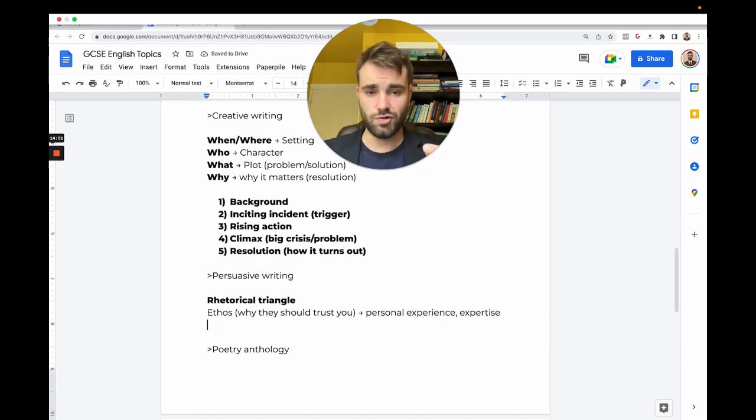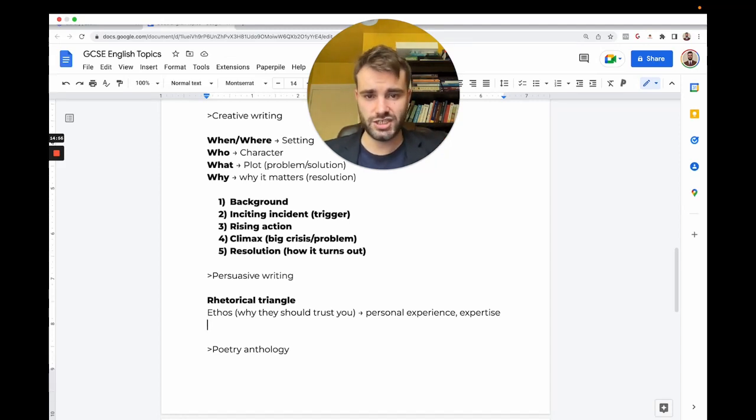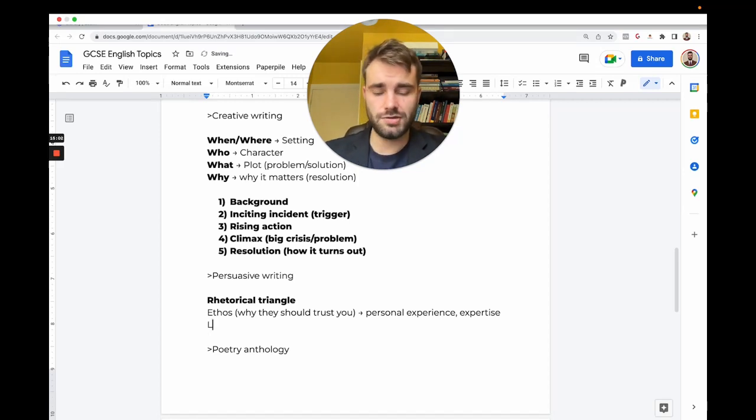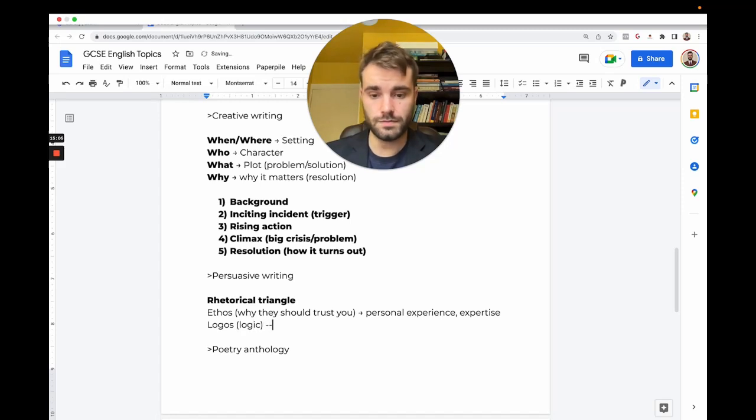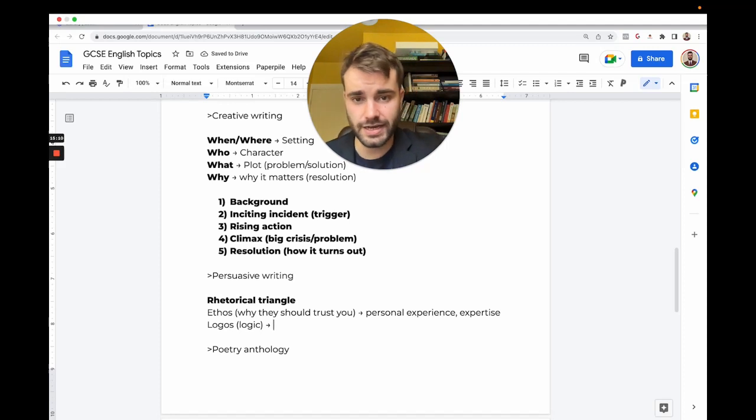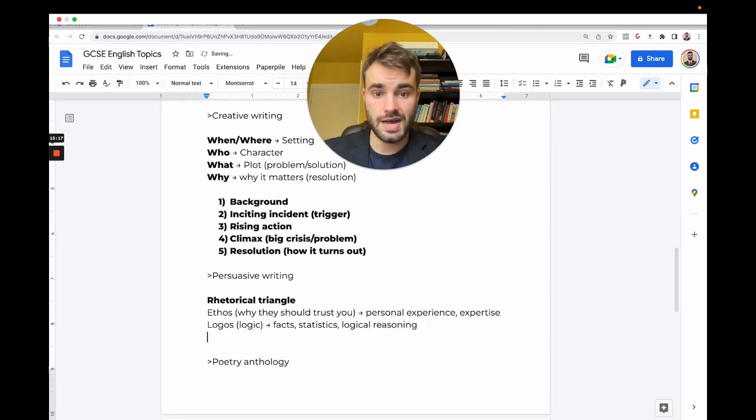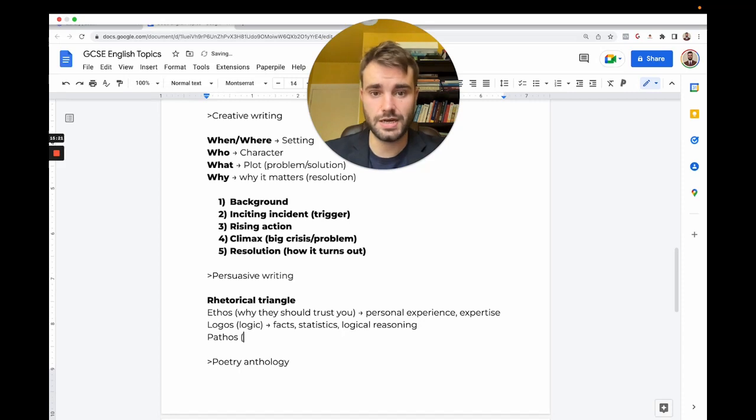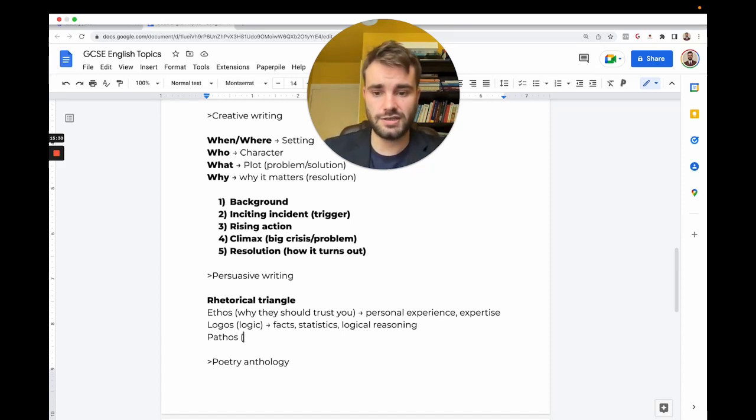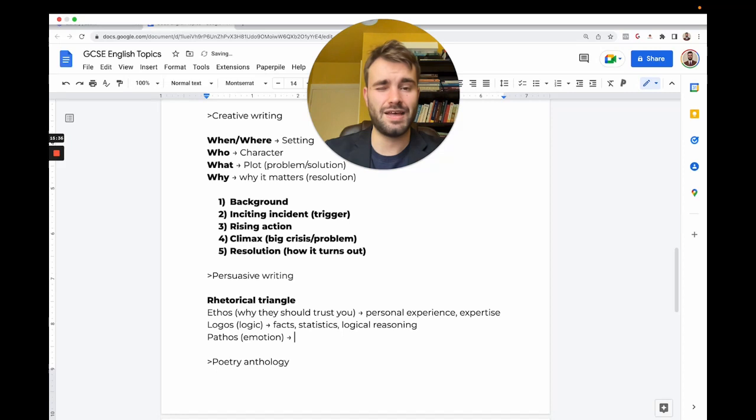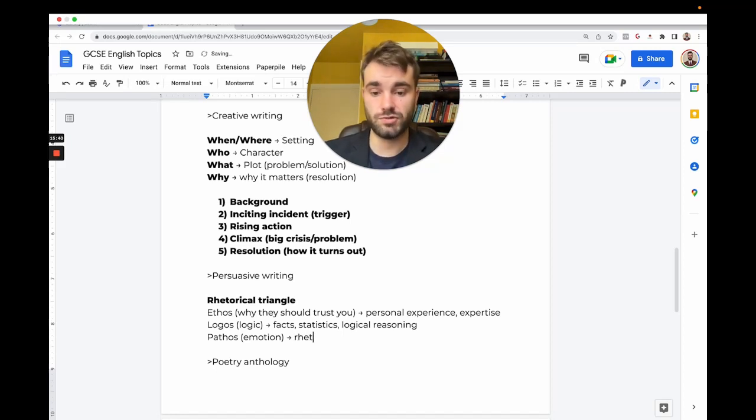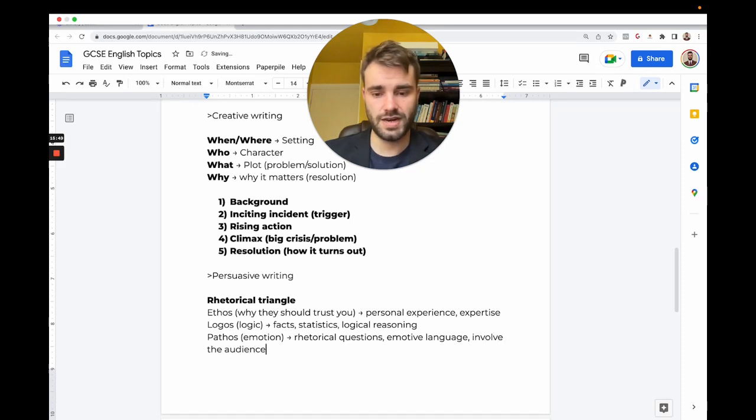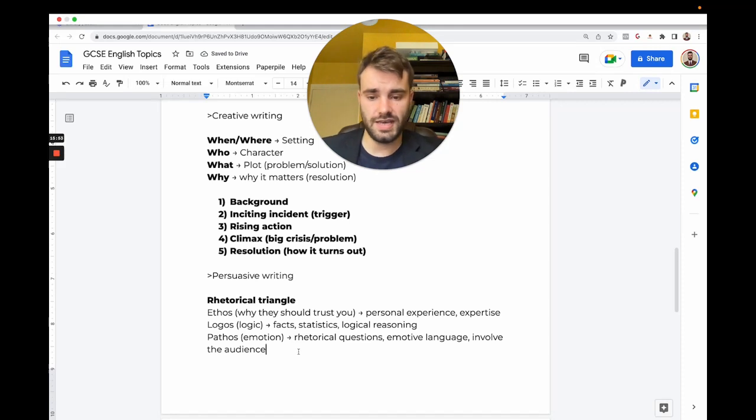The second thing is use a lot of logic, called logos—why does it make sense? You could use facts, statistics, just logical reasoning. The final part is pathos. The word pathetic originally did not mean being a loser—pathetic meant being emotional. Pathos is to do with emotion. The reader might think okay, it makes sense, but do I really care that much? You can use rhetorical questions, emotive language, or involve the audience where you say we and make them feel connected to you.